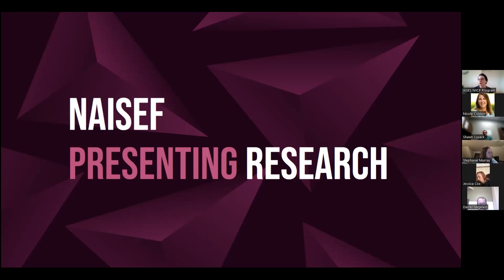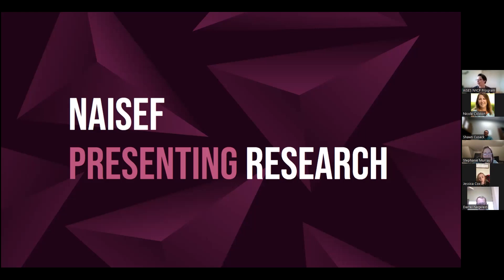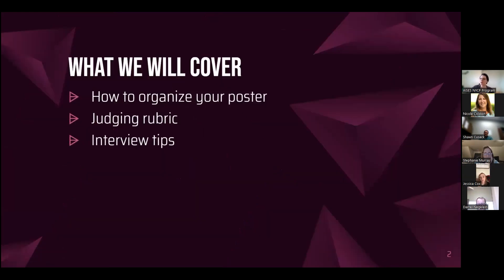Our specific topic today is going to be looking at presenting research. These are going to be some tips and tricks for your students. If you are here on behalf of your students and want them to watch this later, please feel free to show them the recording, because this is specifically geared towards them. The things we're going to cover today are how to organize the poster, the judging rubric, and interview tips.